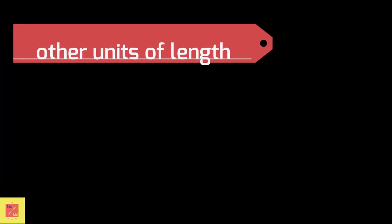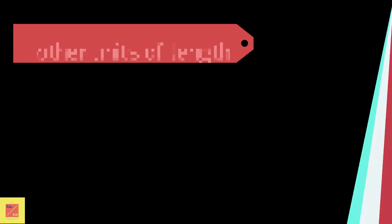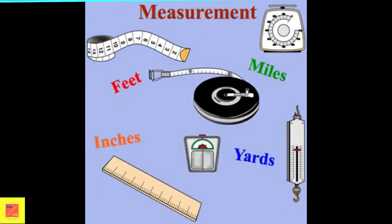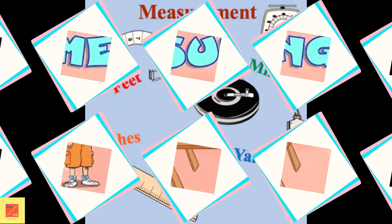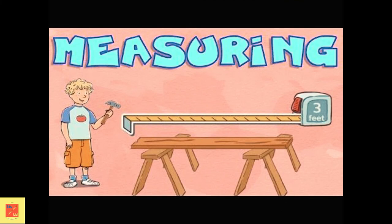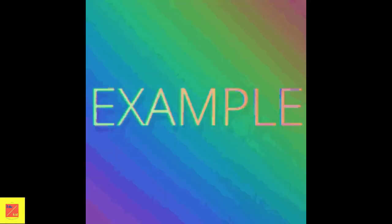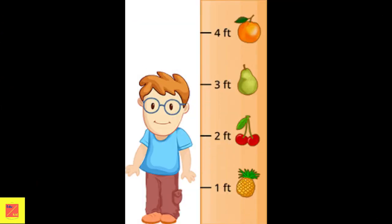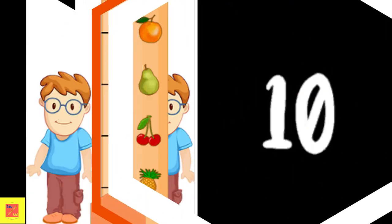Length has some other units such as foot, yard, kilometer, and mile. We use feet if there is more than one foot. Let's see one example. Find the height of the boy in feet. The estimated height of that boy is 3 feet.